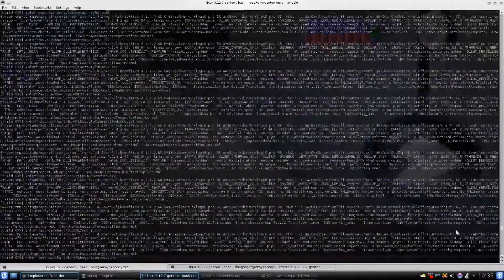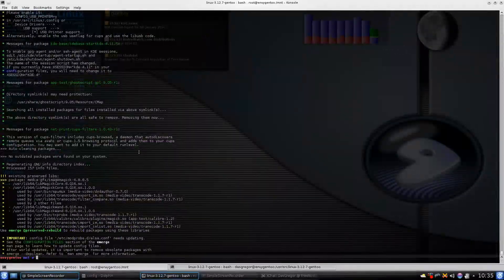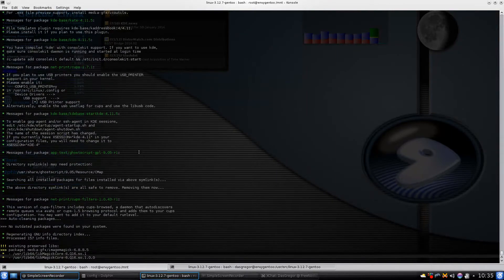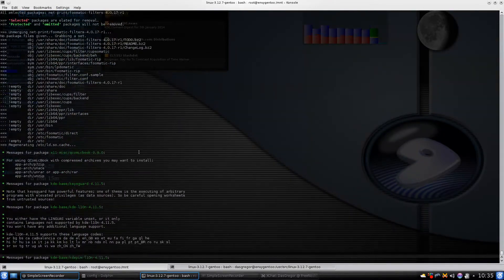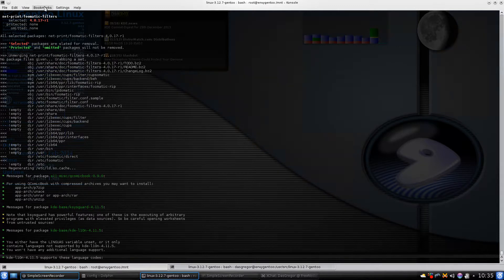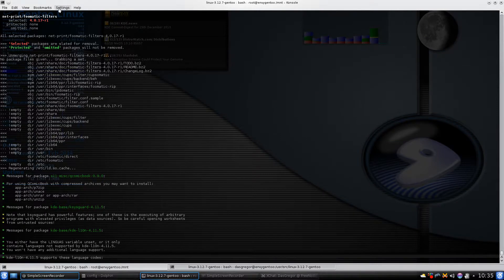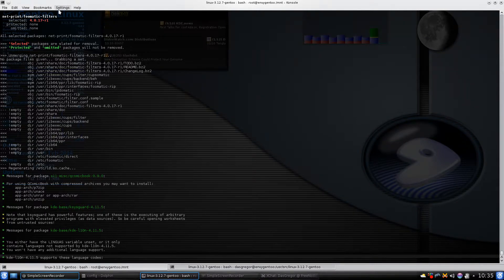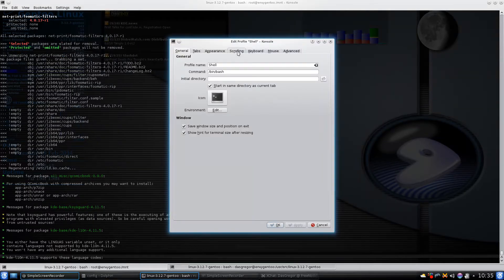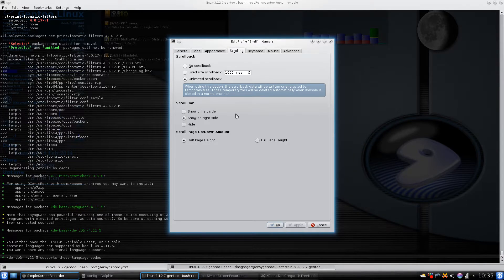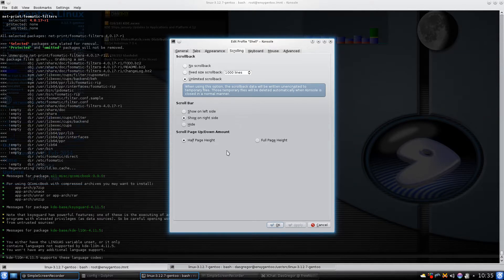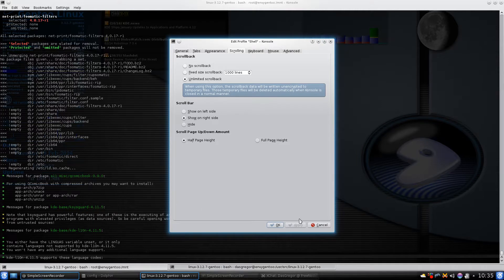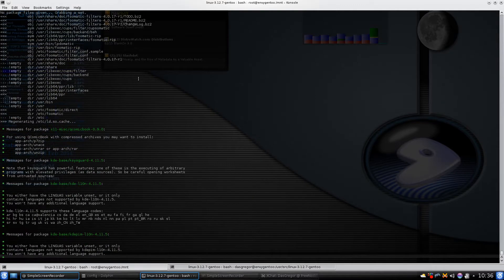When it was all said and done, it gives you a lot of information. One thing I do when doing an emerge from your console inside of KDE, it's always good to go into your settings, edit the current profile, and go to scrolling. I always do unlimited scrollback. Sometimes it's good to be able to go back far enough to see everything, especially if there are notes about the installation.